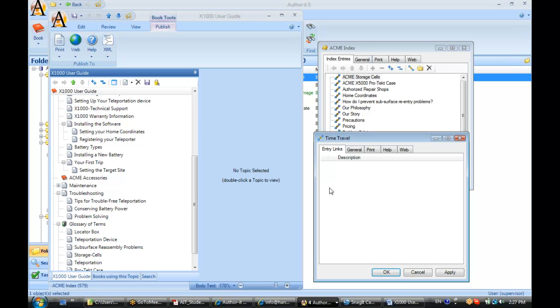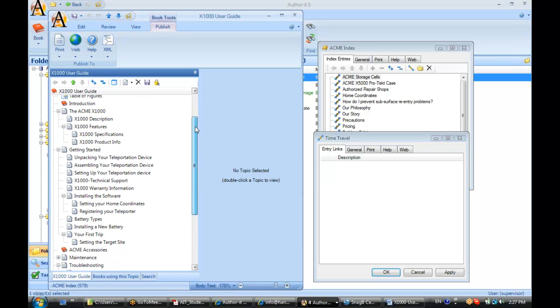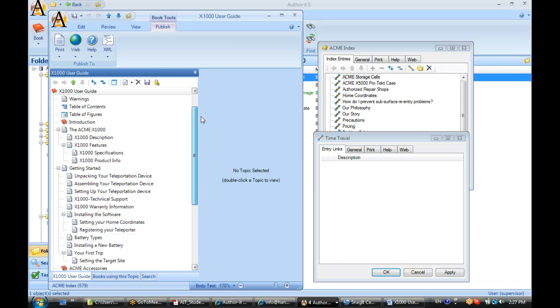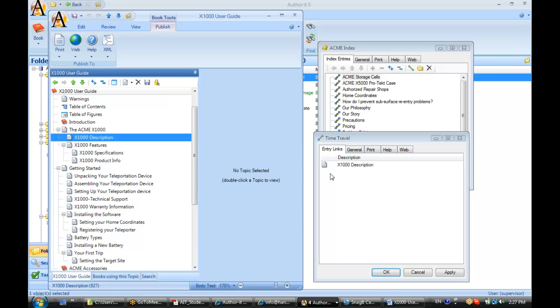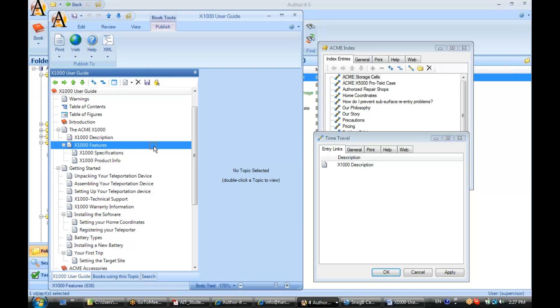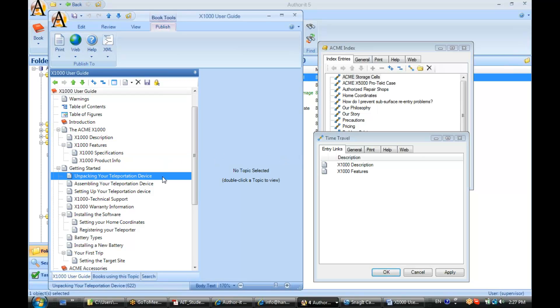In the Entry Links area, I'll click and drag in the topic objects I'd like to associate with this index entry. Let me find a topic that talks about time travel. I'm going to drag in the X1000 Description and the Features.